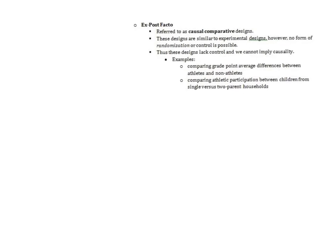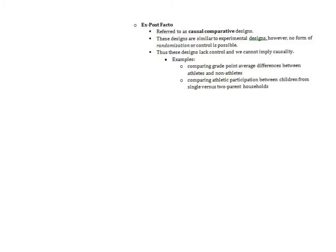Very comparable to correlational research is what's called ex post facto. Ex post facto is Latin for essentially meaning after the fact or done afterwards. Sometimes this is also what's called a causal comparative design. They're similar to experimental designs because we are going to try to look at differences between groups. However there is absolutely no randomization, no control. If there's no randomization or control or manipulation then it cannot be experimental.